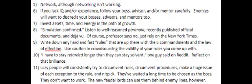Five: although networking isn't working, you should be networking. Six: if you lack IQ and or experience, follow your boss, your advisor, and or your mentors carefully. Enemies will want to discredit your bosses, advisors, and mentors too.